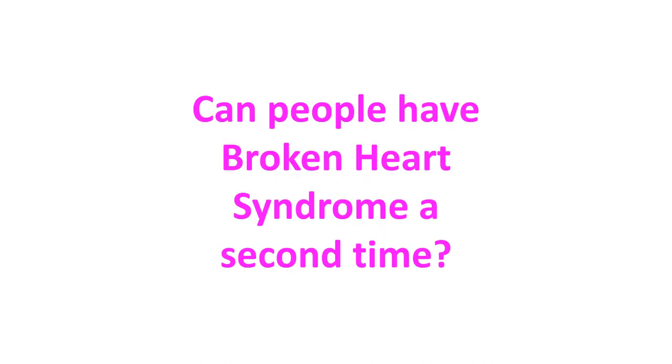Can people have broken heart syndrome a second time? Though it is rare, there is a 10% chance for recurrence. But most people after suffering from an episode of broken heart syndrome went on to lead a healthy and happy life.